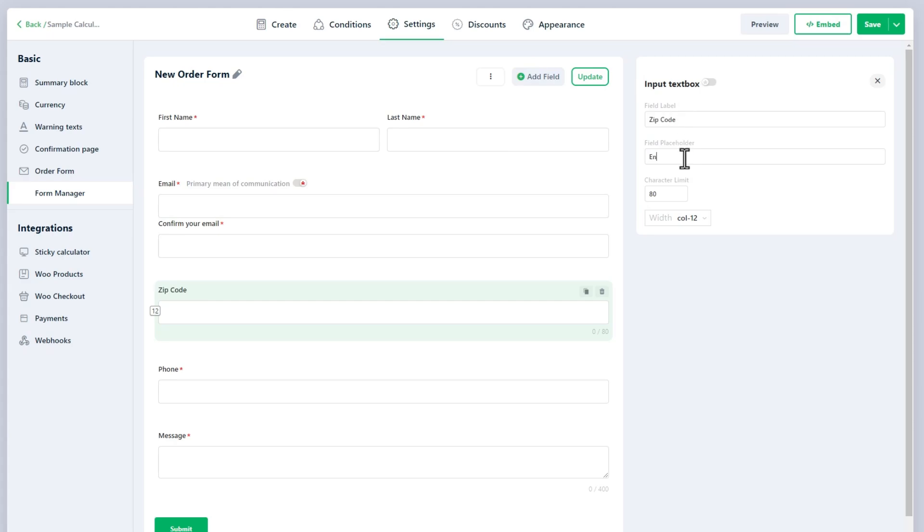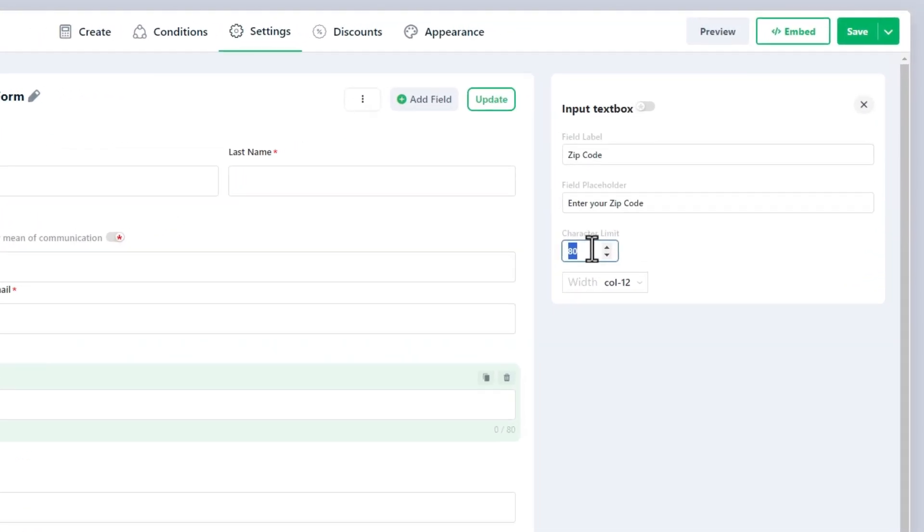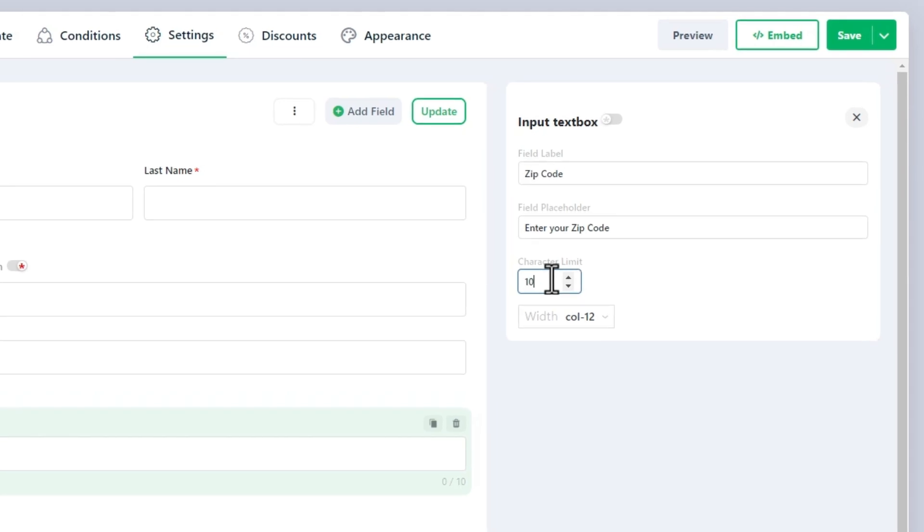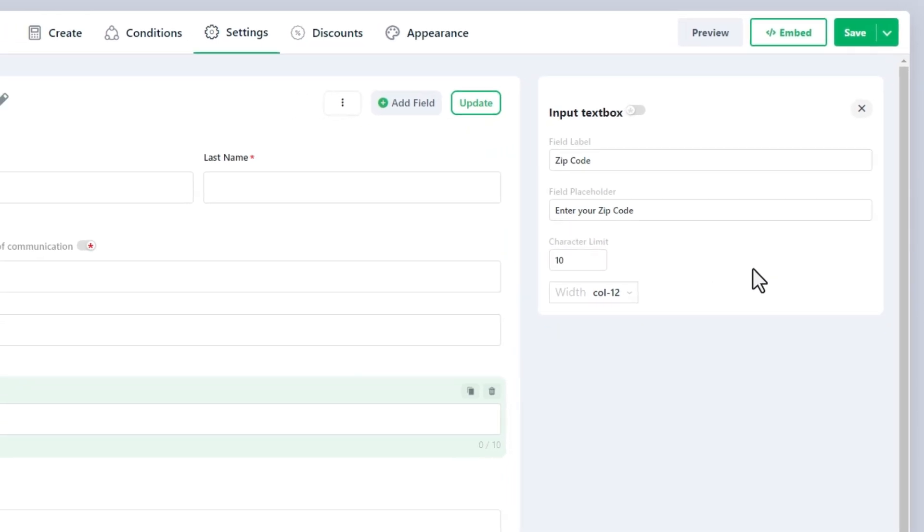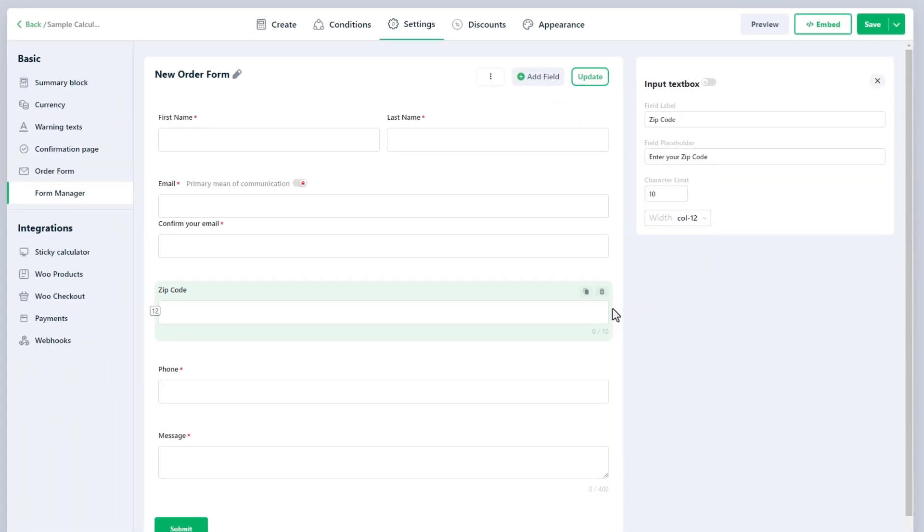It is helpful when only a small amount of data is needed in response to a specific question. There is only one new setting, which is a character limit. It specifies the maximum number of characters a user can enter in the field.